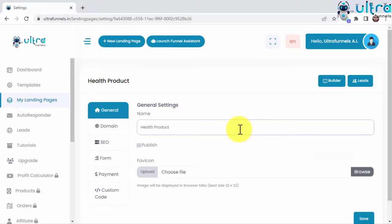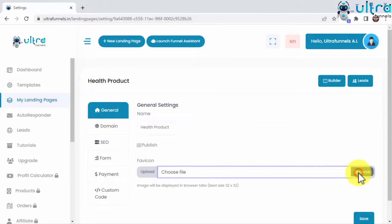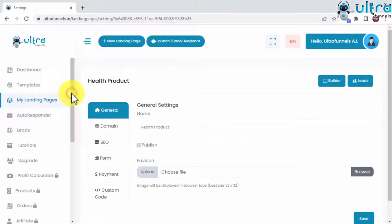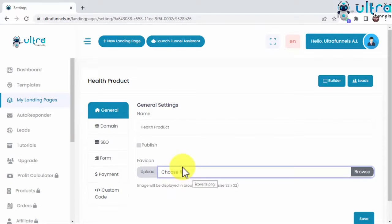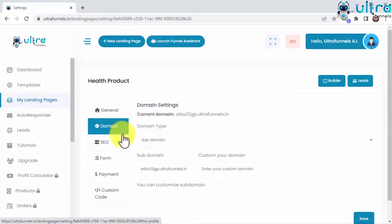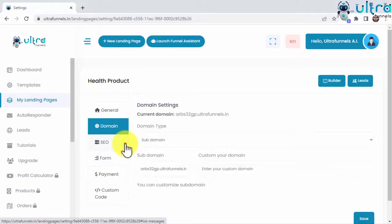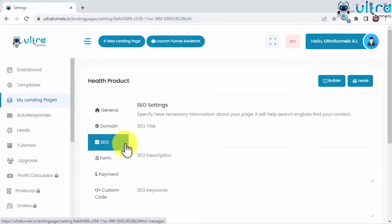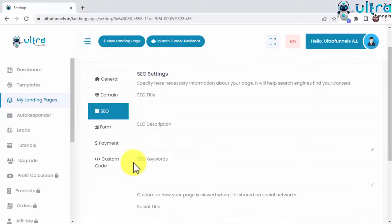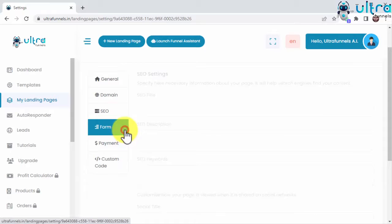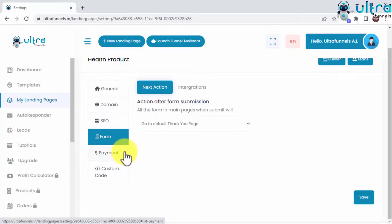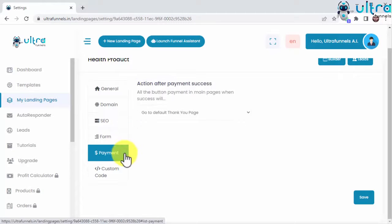Which include adding the funnel and fav icon, add a custom domain, configure your SEO settings for maximum traffic, set up lead generation forms that can redirect to a thank you or custom page, set the behavior of your funnel after payment goes through.